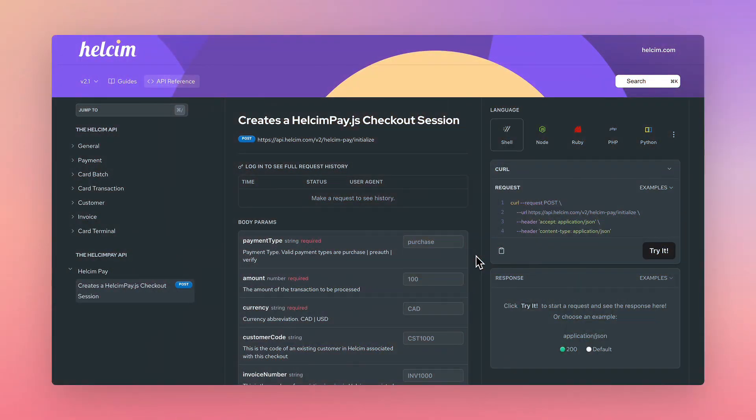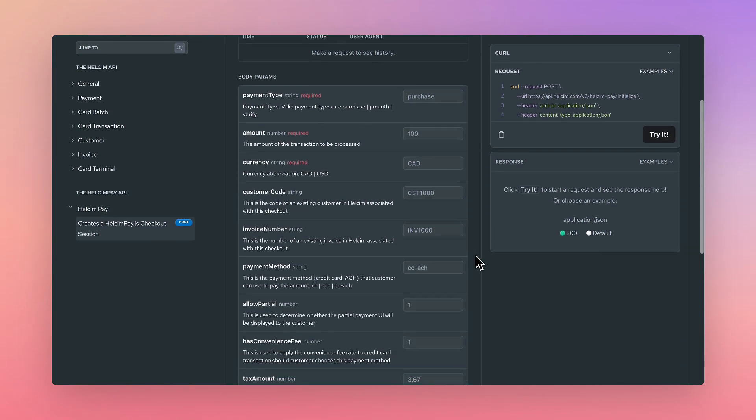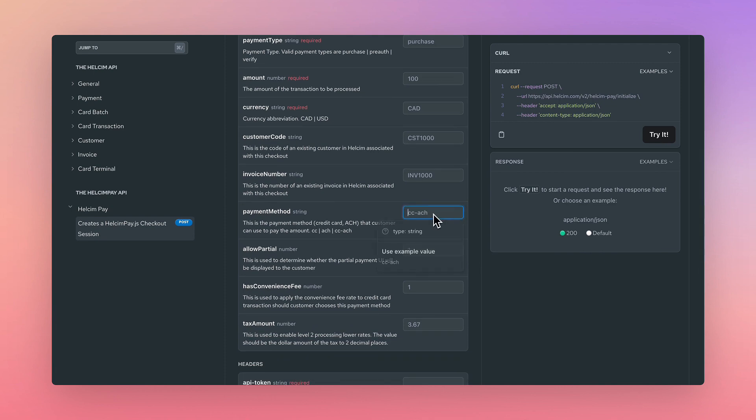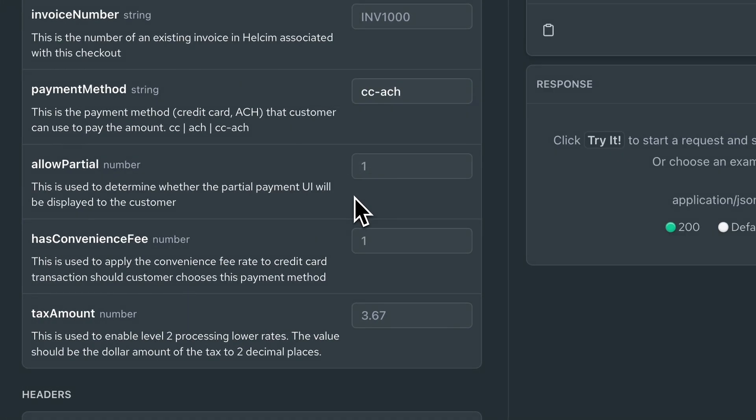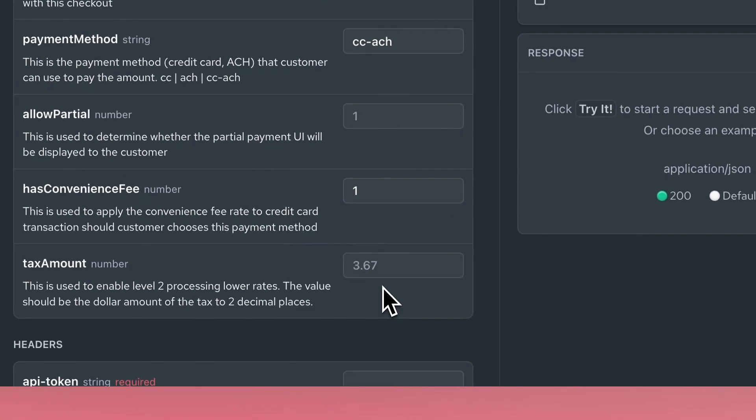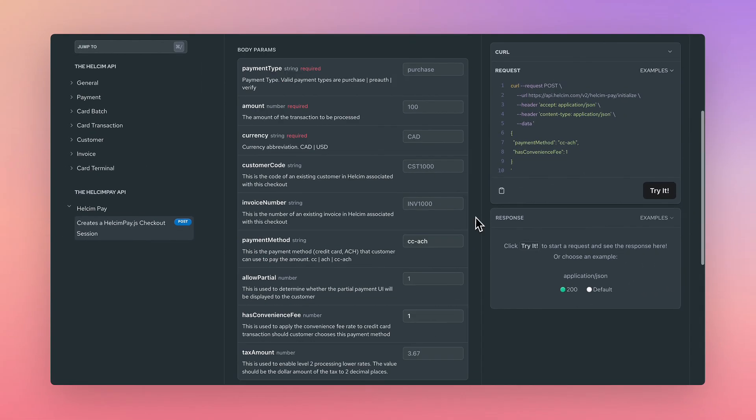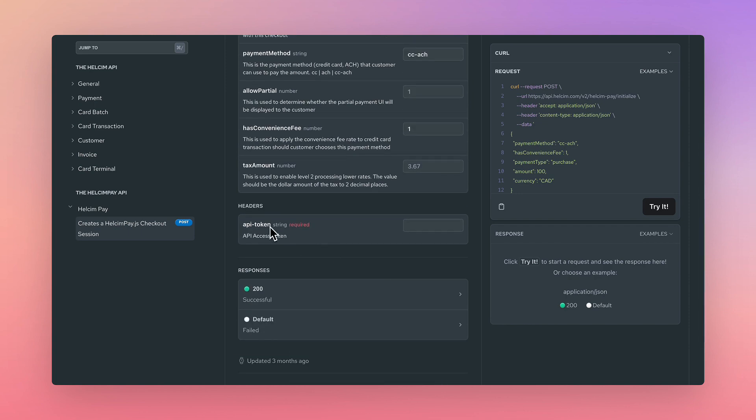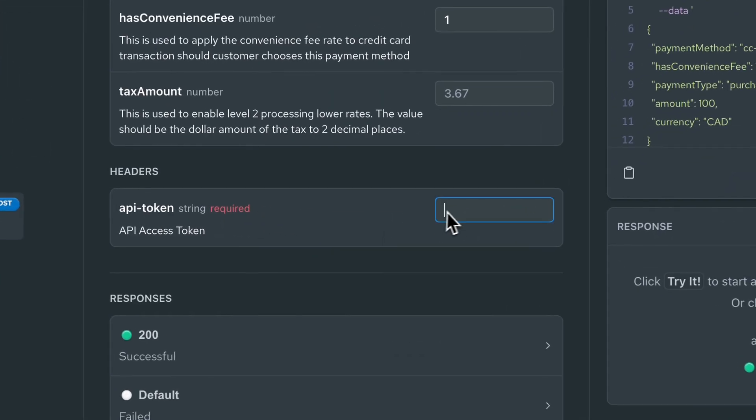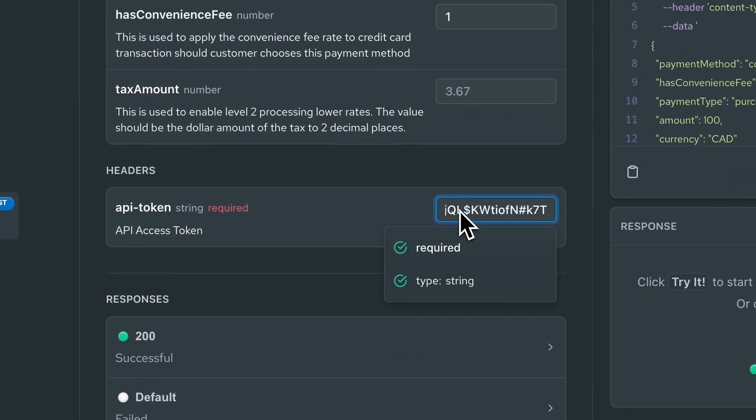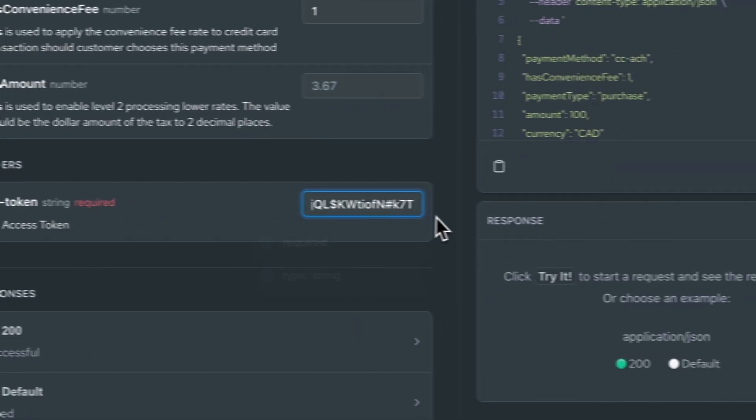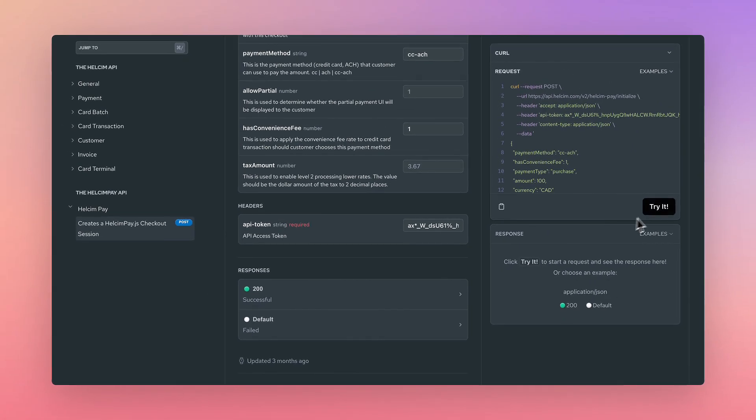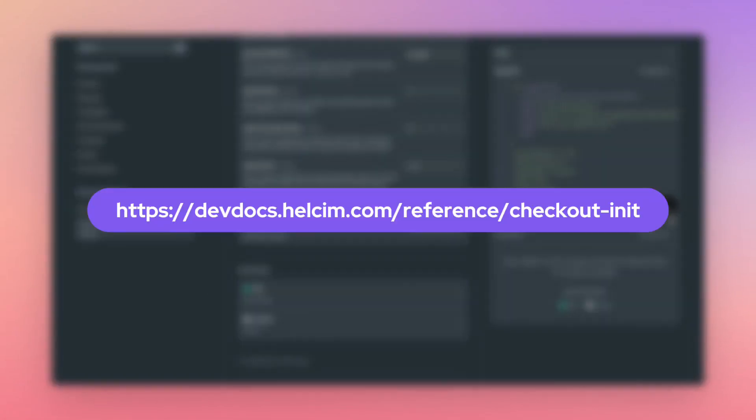Now when completing an initialized request with the Hellsum Pay API from your application, set the payment method to credit card or ACH by inputting CC-ACH and set the has convenience fee parameter to 1. Ensure all other required parameters are sent, including the API token you created earlier in the header. For this example, we are using the dev docs to send the request.